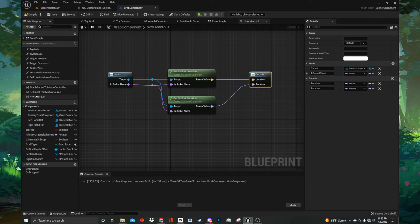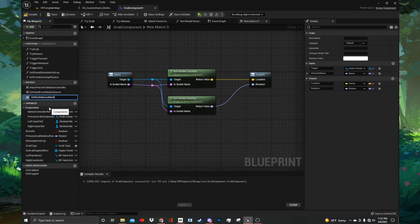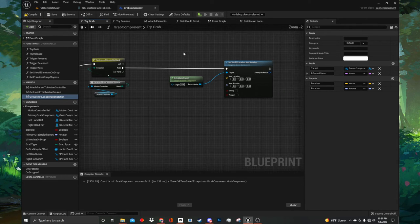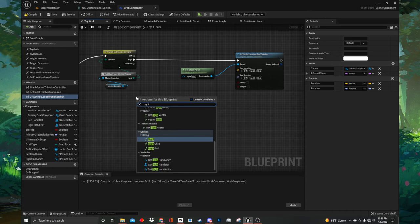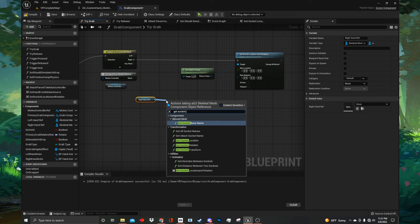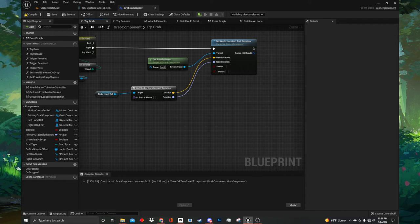Go to the left hand side of the graph and find the macros tab. Click the plus icon to create a new macro. Start by right clicking in any blank space on the graph and first type get socket location. Once that has been created, click directly below it and type get socket rotation. Drag from the target on the socket location back to the input node and it will create a new input for the target. Then drag from the in socket name back to the input node and it will create another input for the socket name. Double click on the target line and in socket line and drag out from those re-route nodes down to get socket rotation so it's connected up as well. Drag from the return value of get socket location and connect it up to the output. Then do the same with the get socket rotation return value.